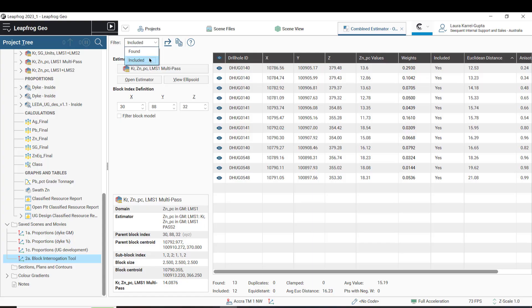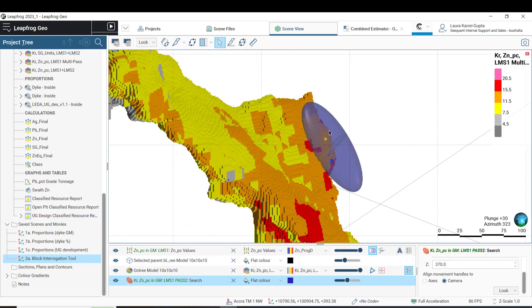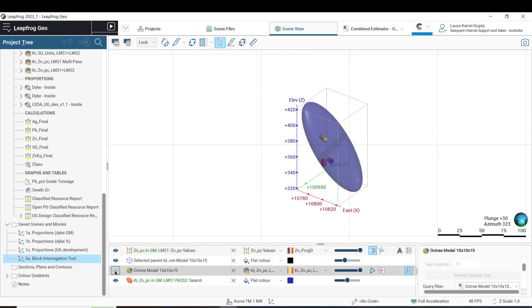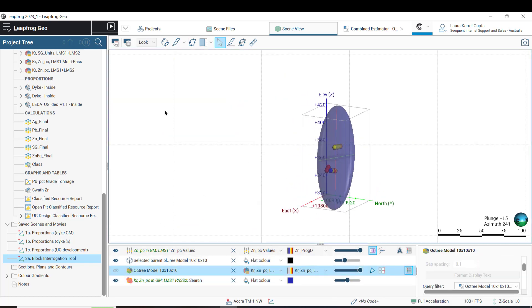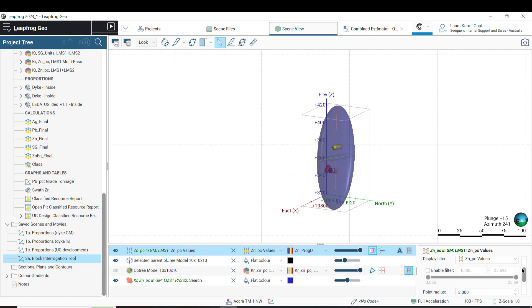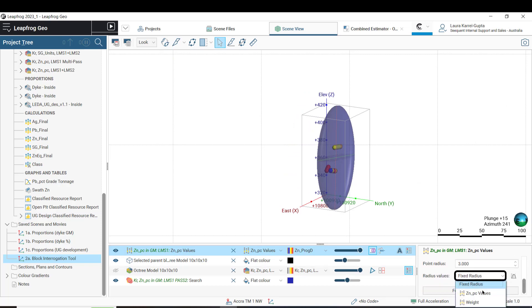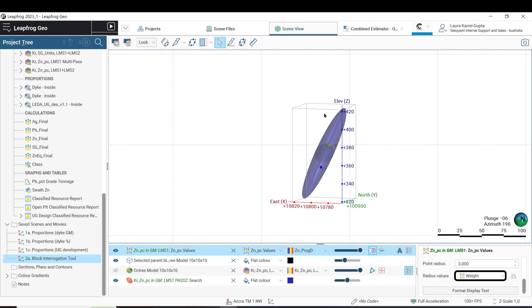To further enhance the block interrogation experience, it is now possible to scale the size of points informing a block estimate by the kriging or inverse distance weight assigned to those points. This provides a visual indication in the 3D scene of the strength and influence of the points in defining the estimate of a specific block. This new feature will be particularly useful for block model validation workflows as it will provide a greater understanding of the estimation results on a very local scale.